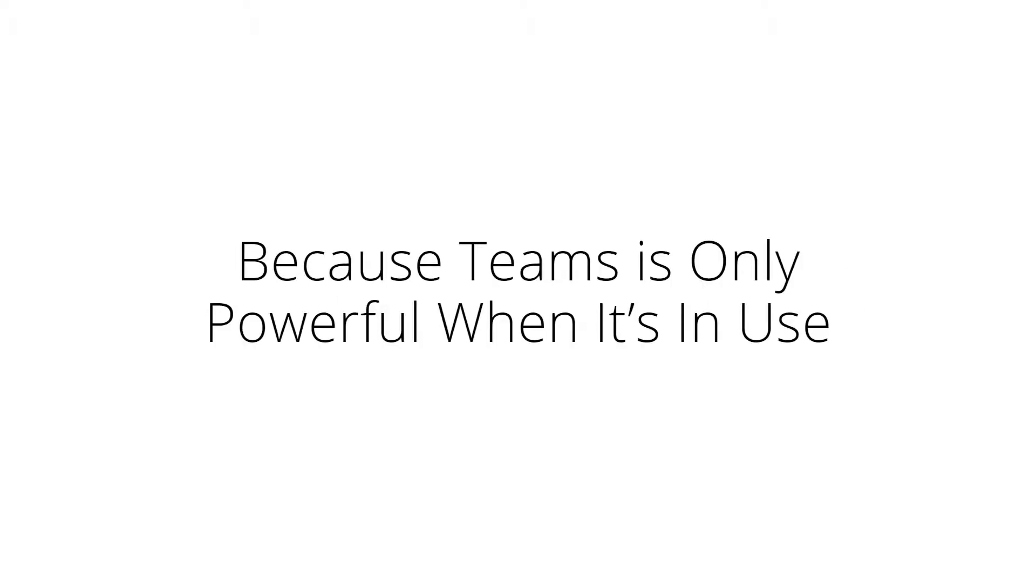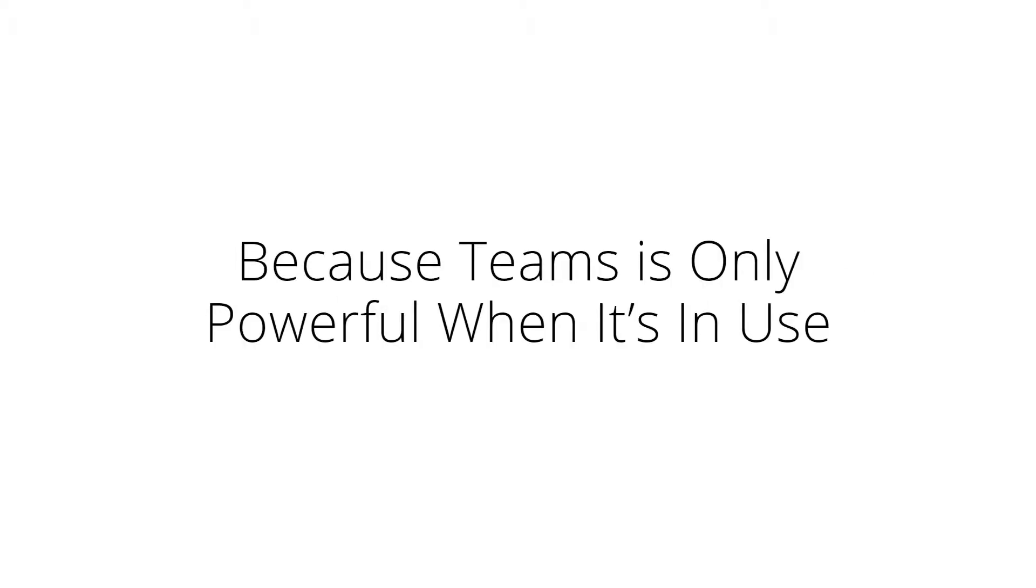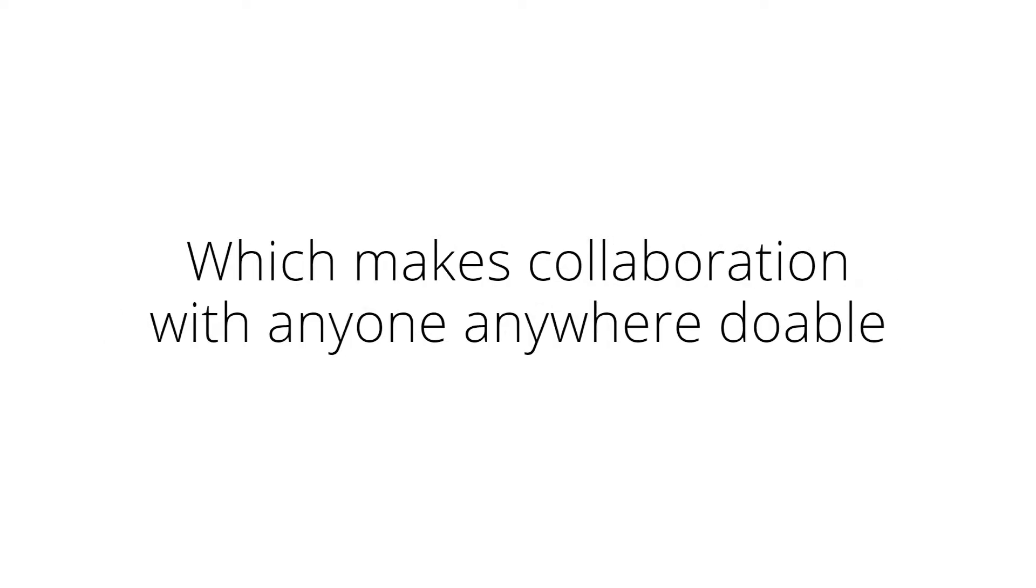We've cut out all the fluff from the course, because Teams is only powerful when it's in use. And it can even be used when there are no paid subscriptions to Microsoft, which makes collaboration with anyone, anywhere doable.